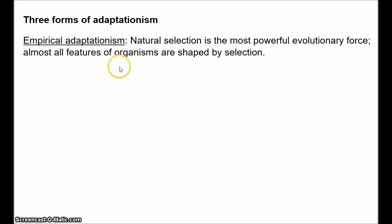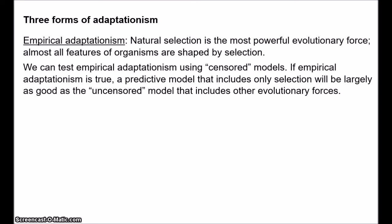So other forces of evolution, like drift and migration and lateral gene transfer and so on, are of comparably little importance. Stephen Orzak and Elliot Sober have suggested that we can test for empirical adaptationism by using what they call censored models.